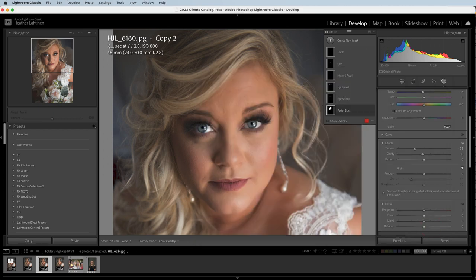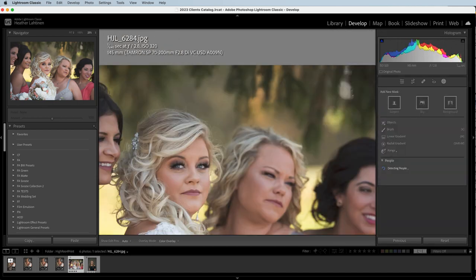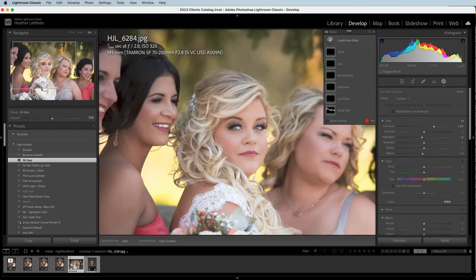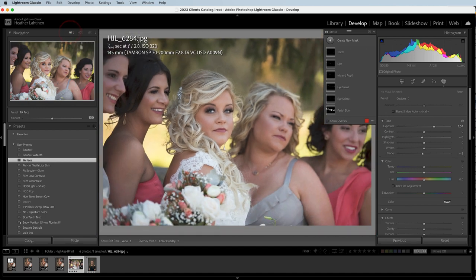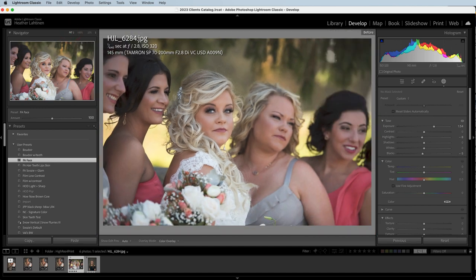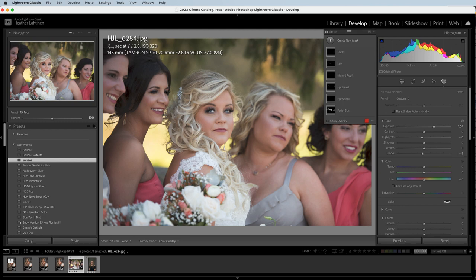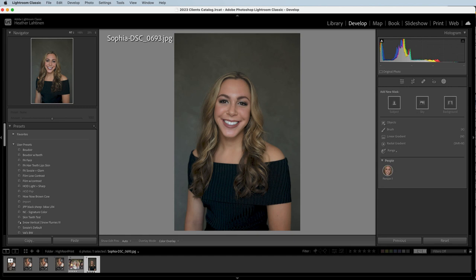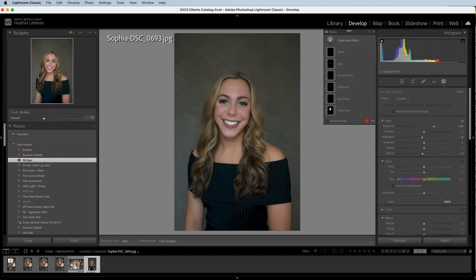When I run this preset and look at the before and after, we can see it did a pretty good job. But you can come into the amount slider and either turn this adjustment down or up — this was huge, I was very excited to see this, because portraits are going to be different. You're going to have different types of skin, different lighting, etc. If we look at this image that my friend Valerie sent me and apply the face preset, my guess is I'll probably pull down on this one for her.